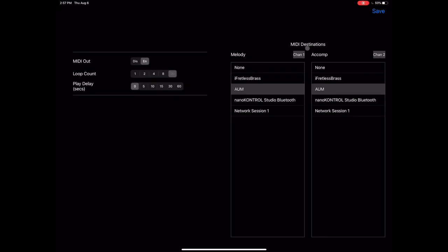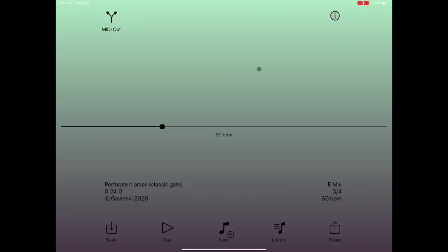Here we set our MIDI destinations. If you have apps open that are able to receive MIDI, they will appear in this list. For example, I have iFretless Brass open — it can receive MIDI, so it's appearing in this list. If AUM was not open, it wouldn't appear in the list. So if you want to send MIDI to another app, you need to have that other app open already. Here I have it set to send the melody on channel 1 into AUM, and the accompaniment on channel 2 into AUM.